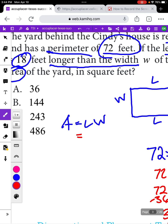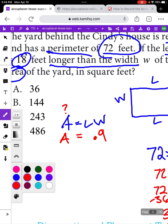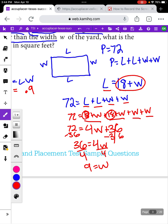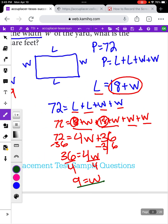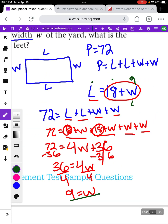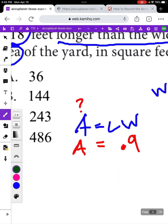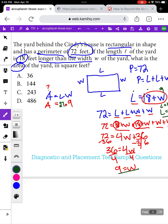Now I'll come back to the area formula. The area is length times width, and we know the width is 9. We also need the length. Going back to our earlier statement: the length equals 18 plus the width, which we now know is 9. So the length equals 18 plus 9, which is 27. Now we can figure out our area: the area equals 27 times 9, which gives us 243.